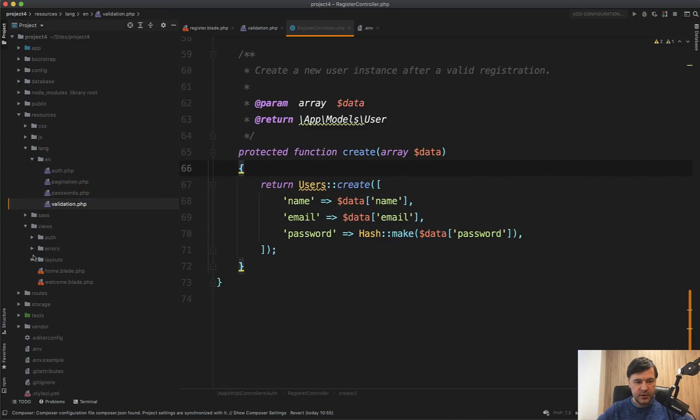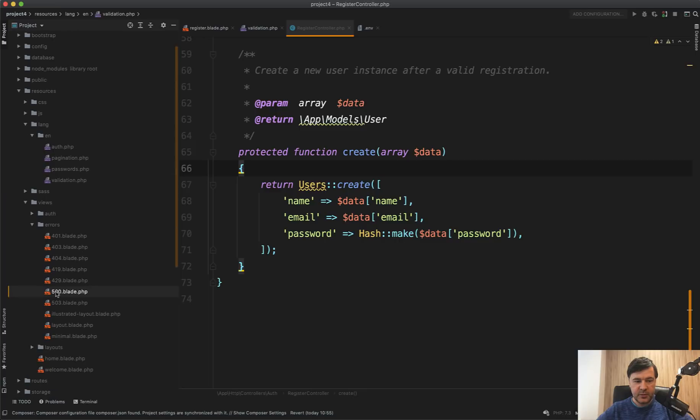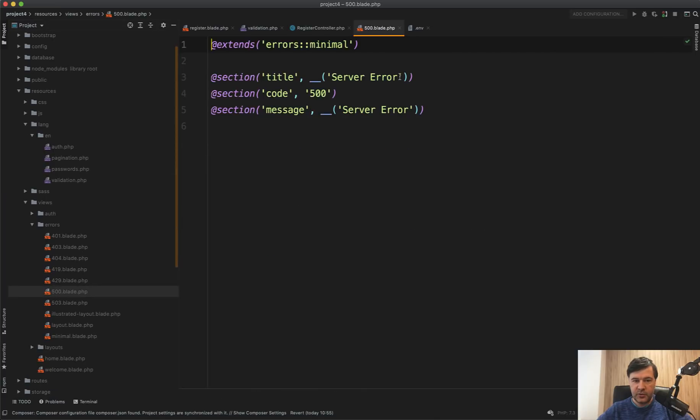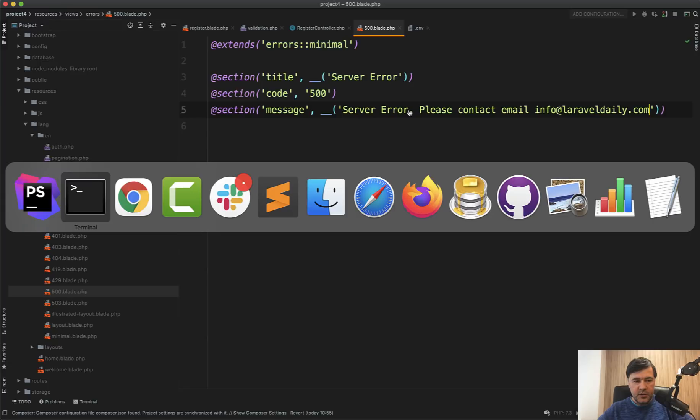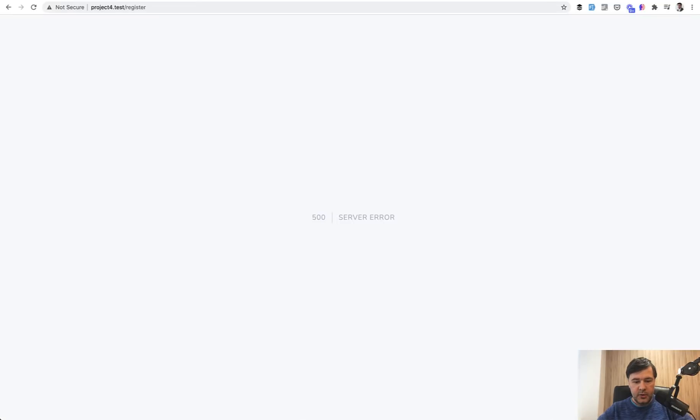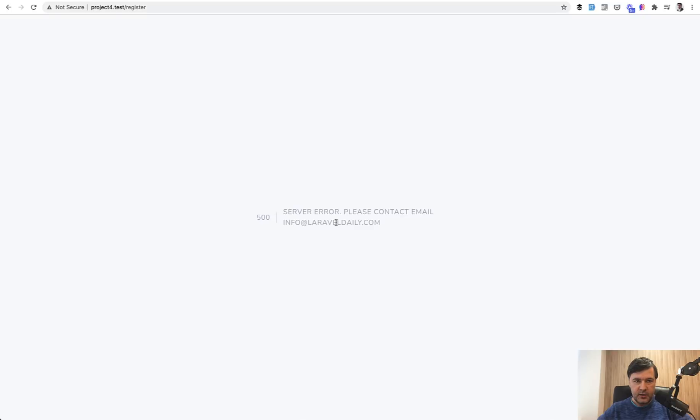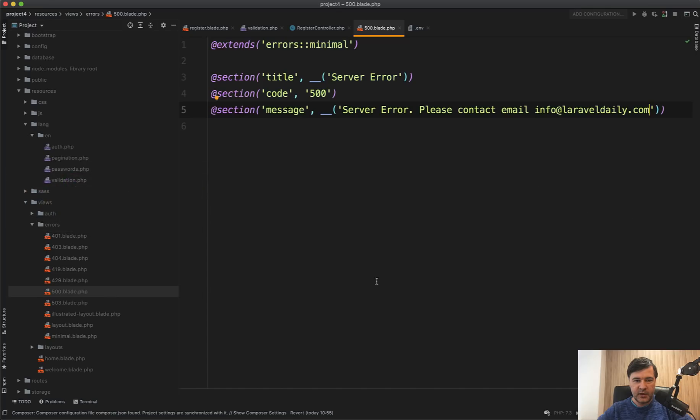You can do an artisan command to publish all the error pages. And they are in resources, views, errors, and then you can customize that 500.blade to server error. For example, please contact email info@laraveldaily.com, for example. So if we try it now, then you have this. So at least they have someone to contact. That's the least that we can do. Or you can specify that as a totally customized error page with more details of what happened. And you can get creative here or your copywriters could get creative.